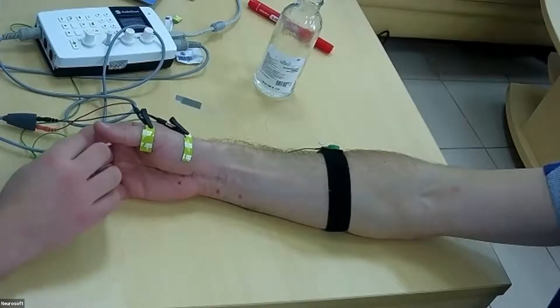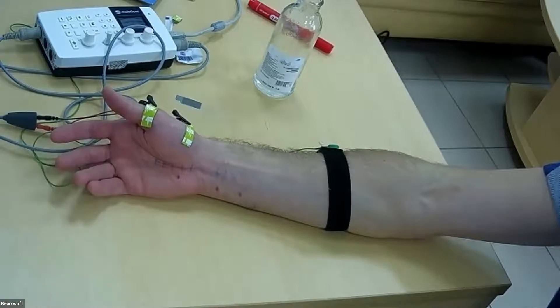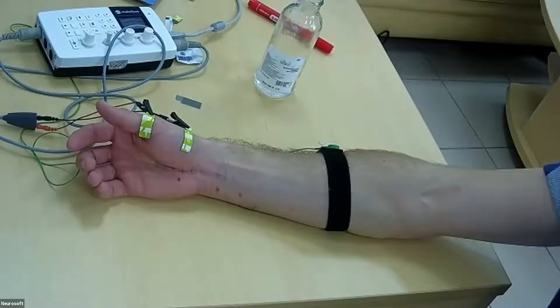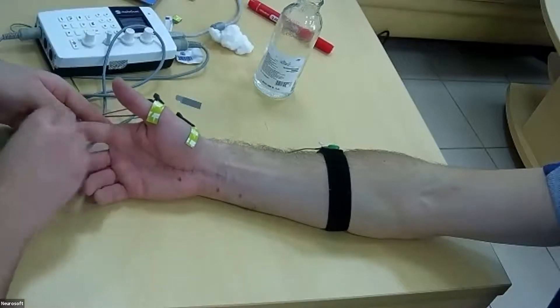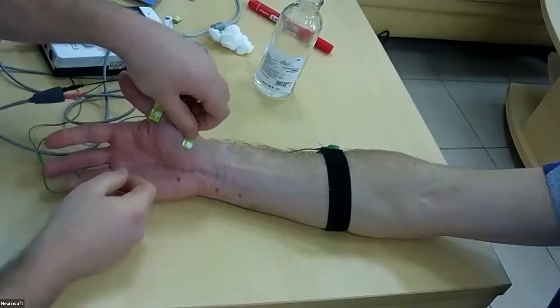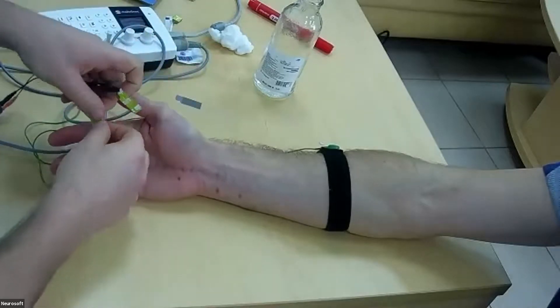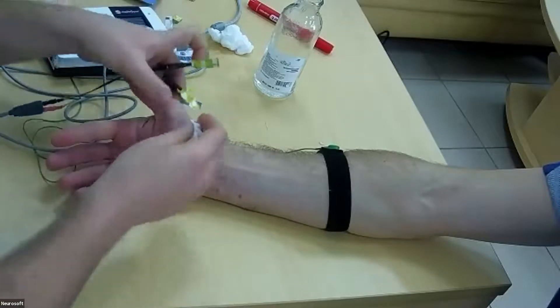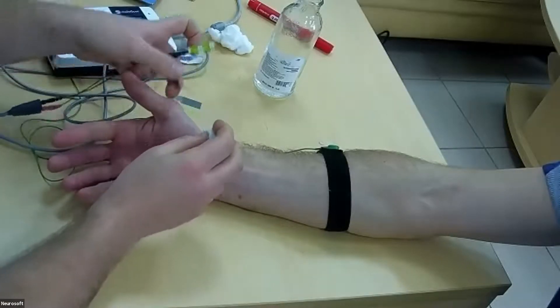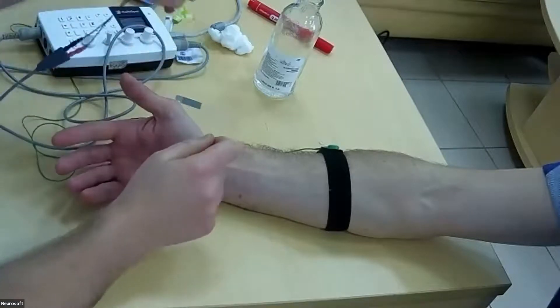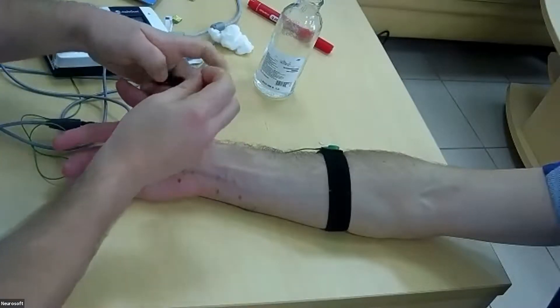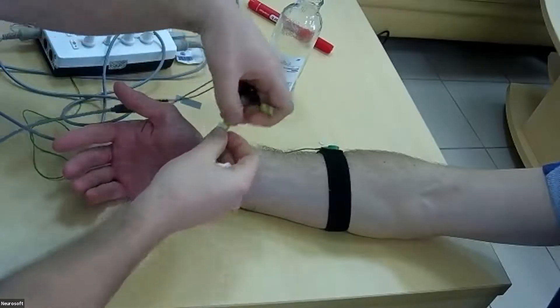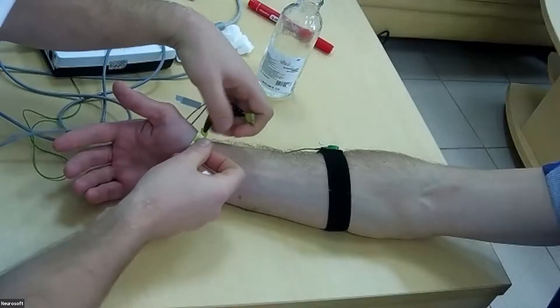Cutaneous silent period. It's a method which is connected with small nerve fibers. So for that we will stimulate distal nerves with electrical stimulation of pain sensors and register activity of the abductor pollicis.